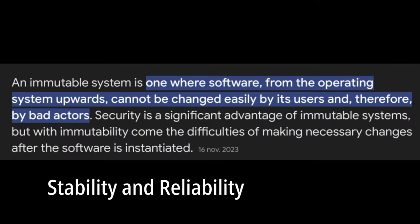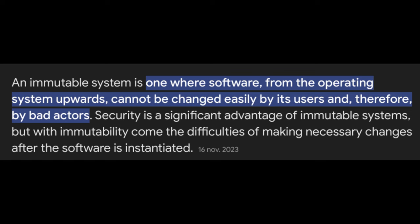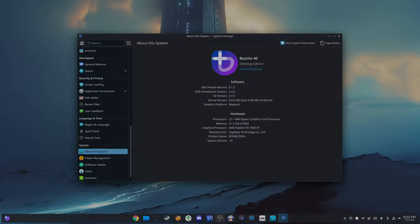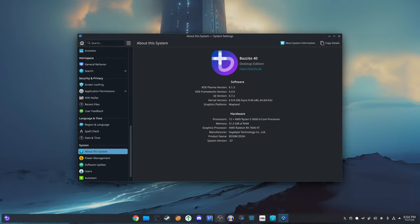Bazite Linux is an immutable operating system. This means that the core system files are read-only and cannot be modified during runtime. This has several benefits: Consistent system state - the system remains stable and consistent across reboots and updates.